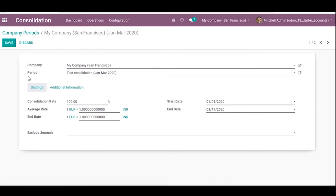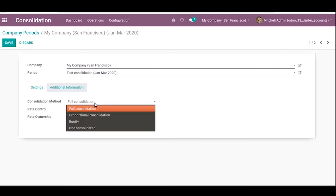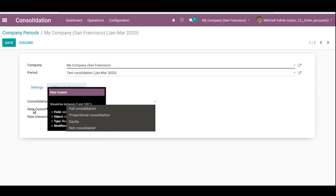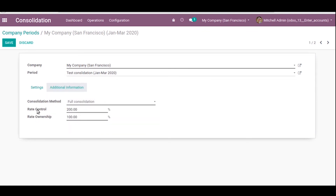The company period is automatically created when you create a new period. For example, we set the test consolidation period from January to March 2020. In settings, the consolidation rate is 100 percent and the average rate is one Euro. Additional information includes the consolidation method — full consolidation, proportional consolidation, or equity/not consolidate — and the rate control, which must be between 0 and 100 percent.